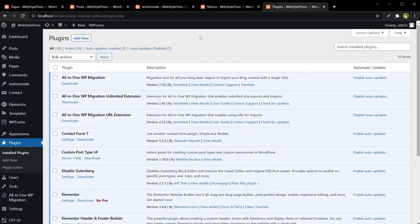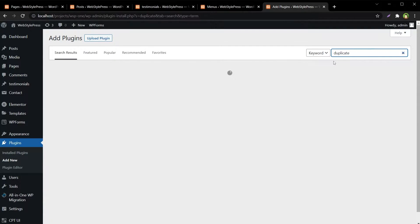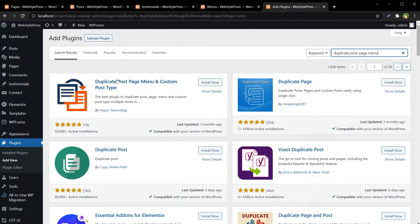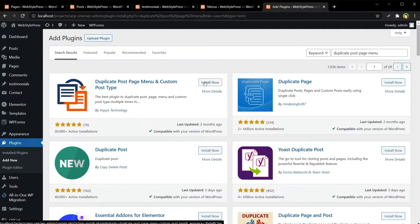Go to Plugins, go to Add New Plugin, and search for 'Duplicate Post Page Menu.' The plugin is called Duplicate Post Page Menu and Custom Post Type. Install it and activate it.